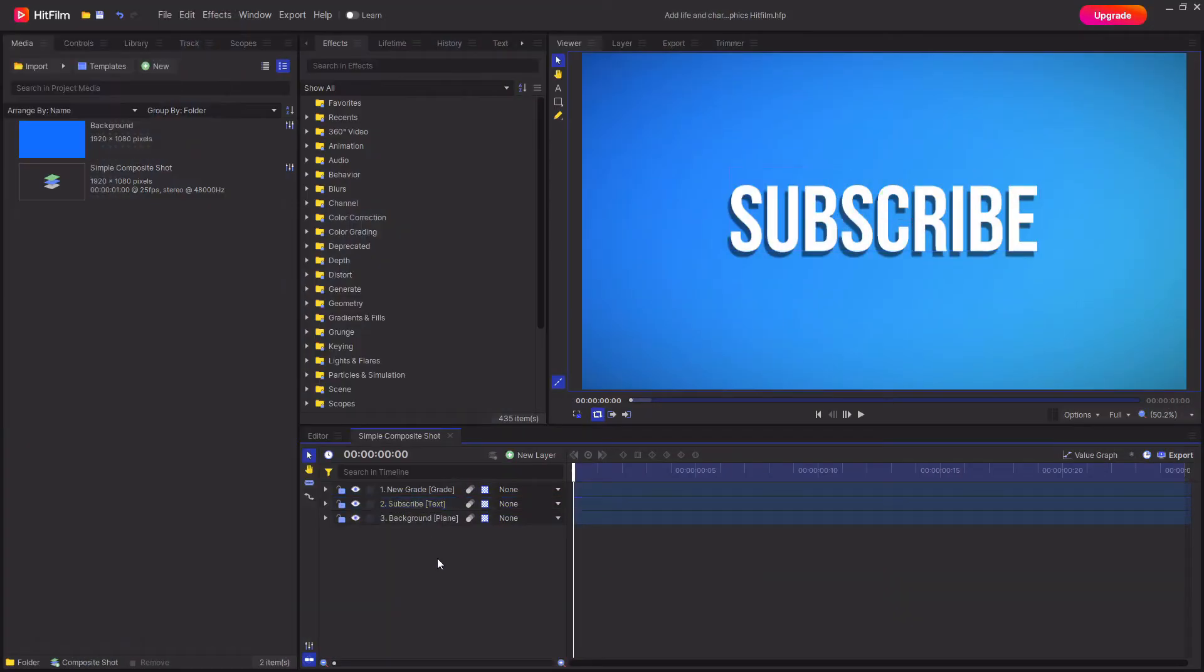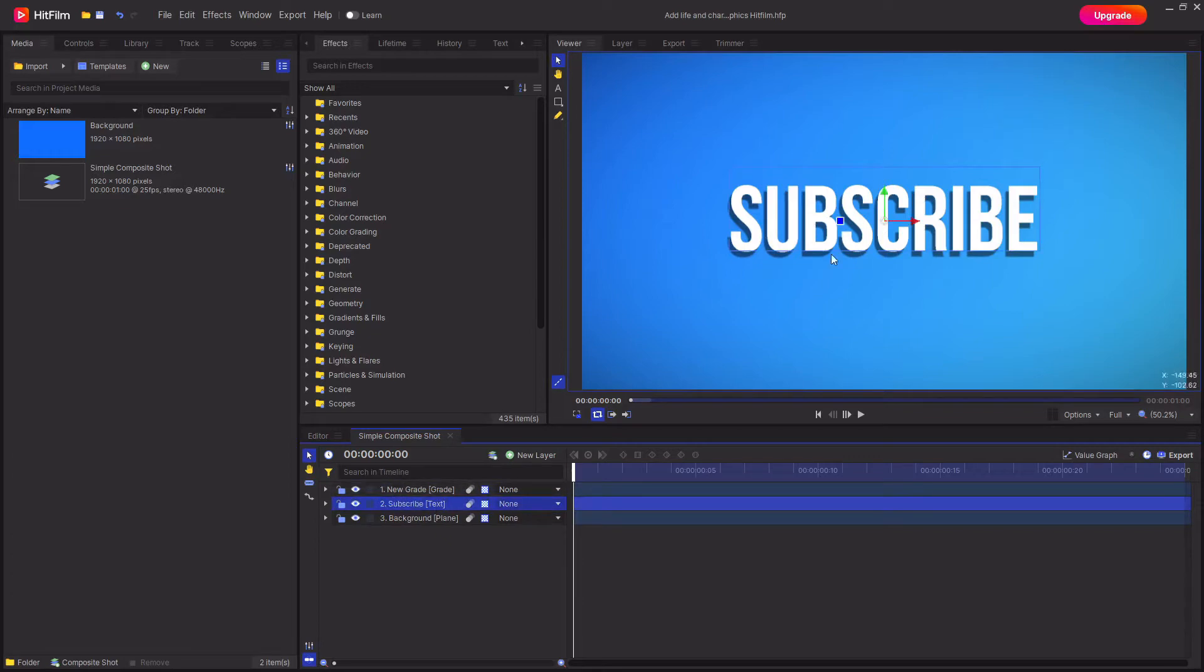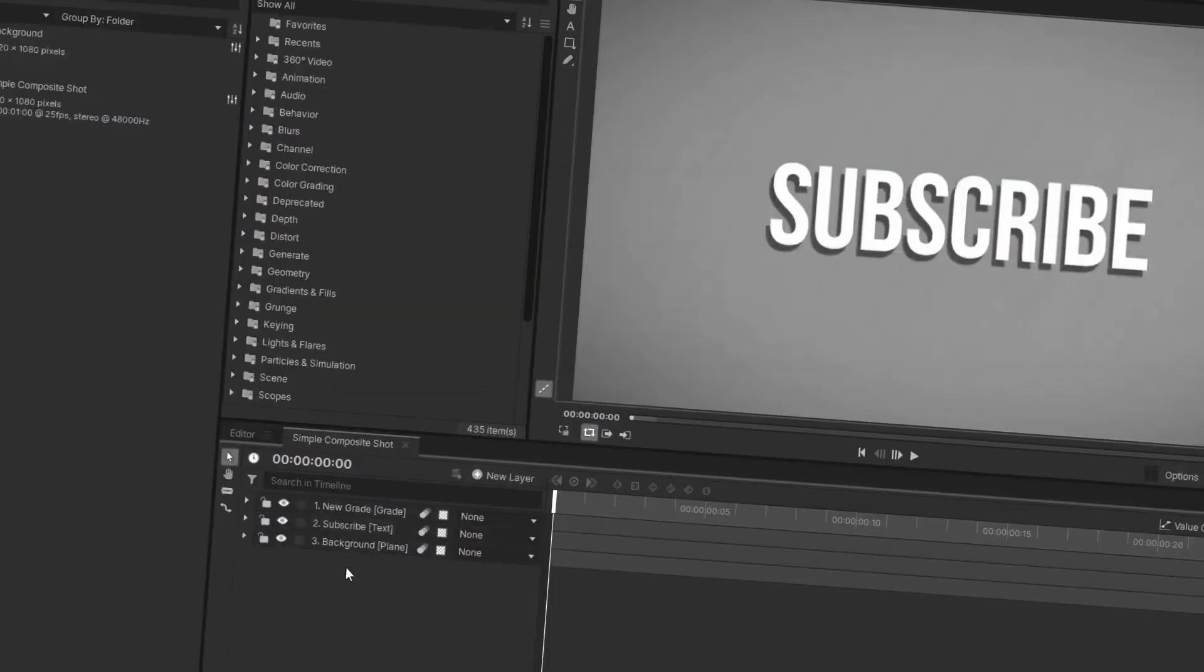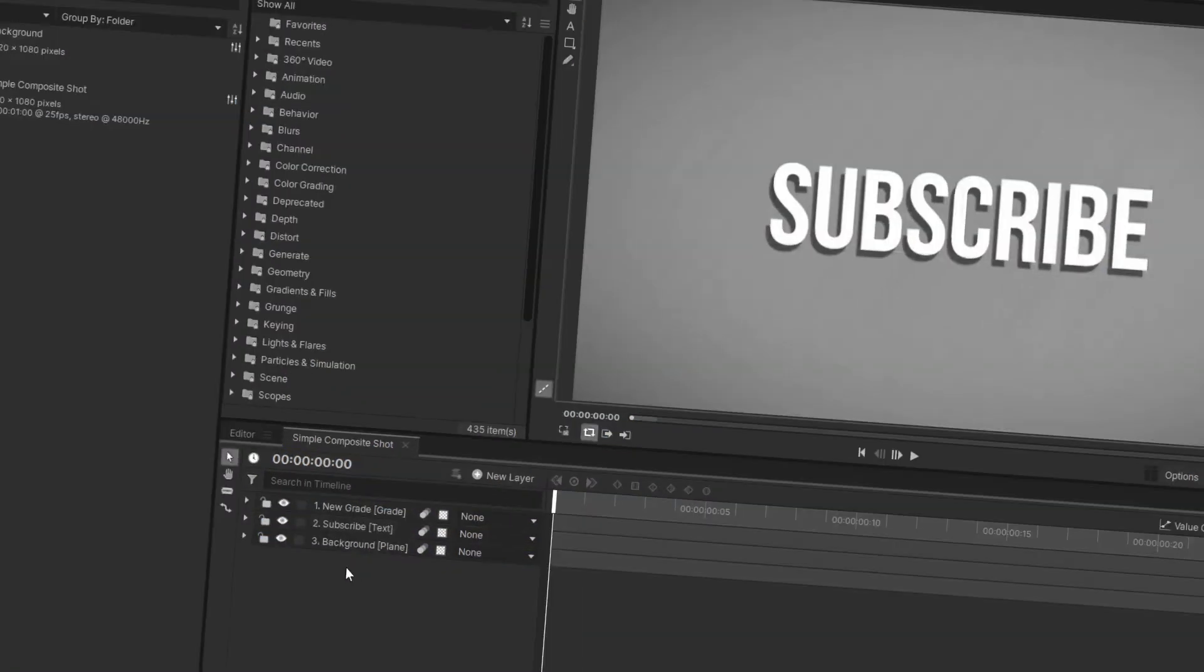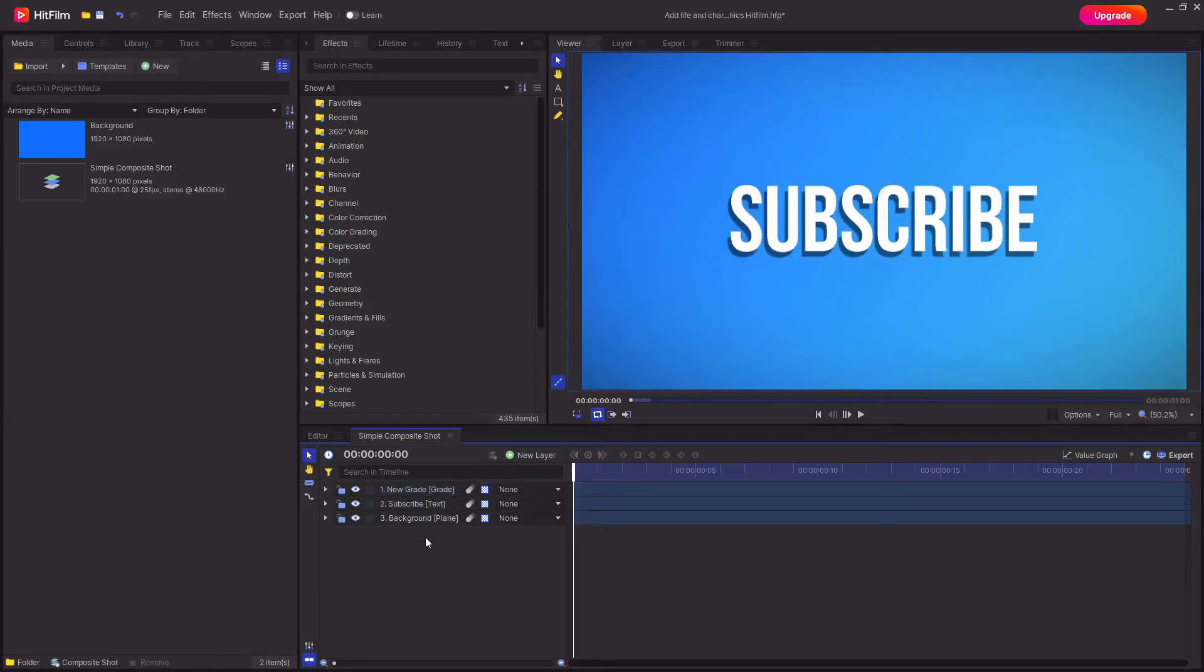It's quite simple to do and all you need is something to animate. I've created this fairly simple composite shot which just has a background plane with a gradient on it, then I've got some text which says subscribe, and I've also got this grade layer on top which just adds a bit of a vignette, but none of that's really important as long as you have something to animate.